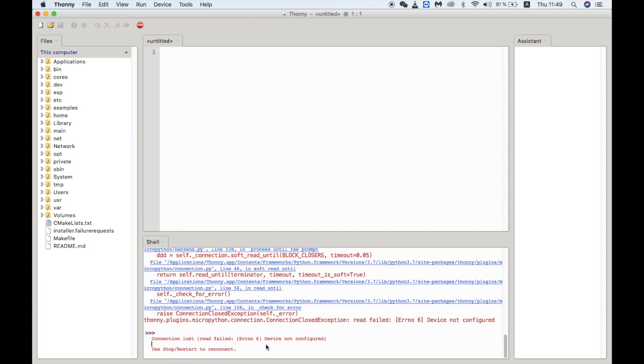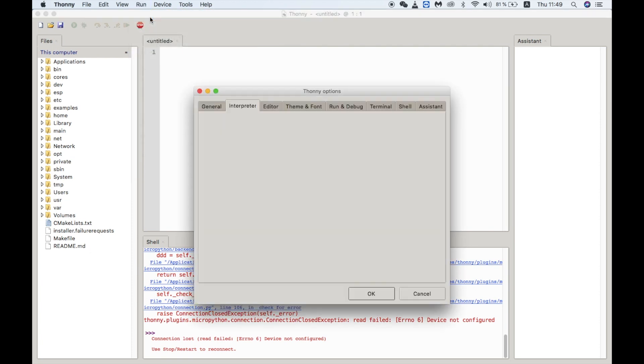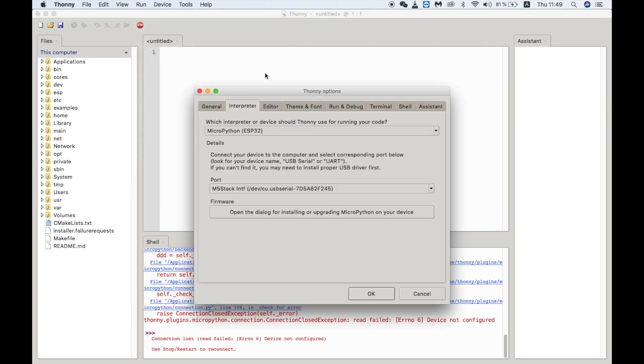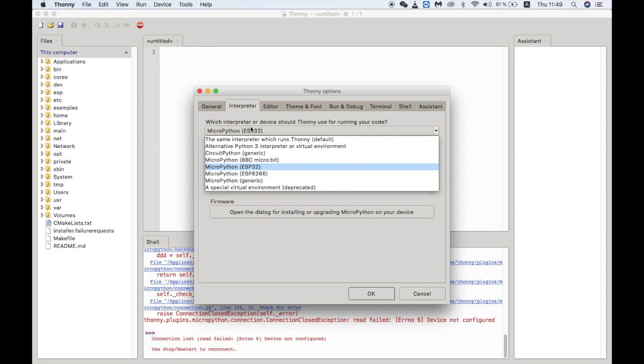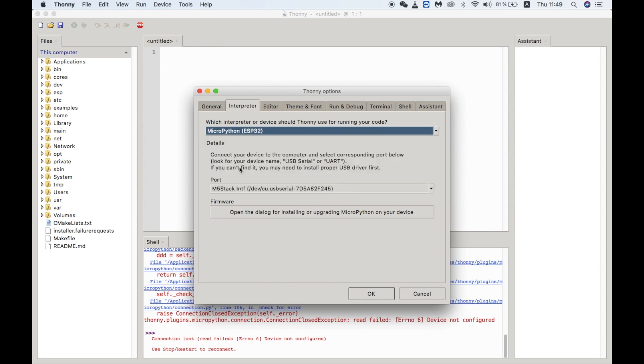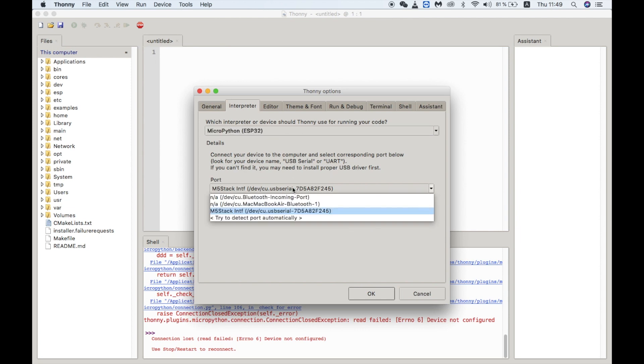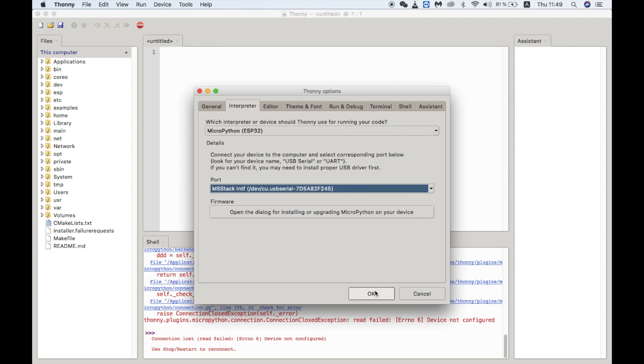To establish a serial connection with the M5Stack device we need to click on the run menu and choose select interpreter. Here you need to click on the drop down list and select MicroPython ESP32 from the list. Then we can select the port from the ports list. The Thonny IDE actually recognizes that it's an M5Stack device. Once you've done that you can click OK.